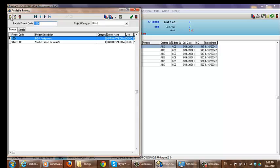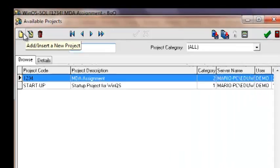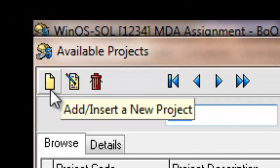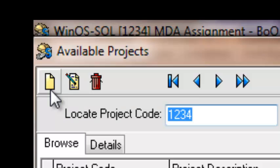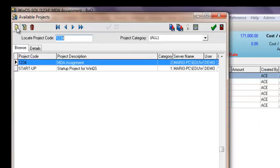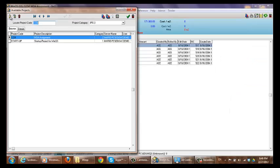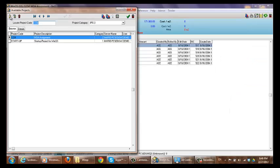To create a new project, you're going to select the icon at the top, which is the page. This is a generic symbol within WinQS for creating a new item. In this case, it represents creating a new project. So to create a new project, we're going to click on that.